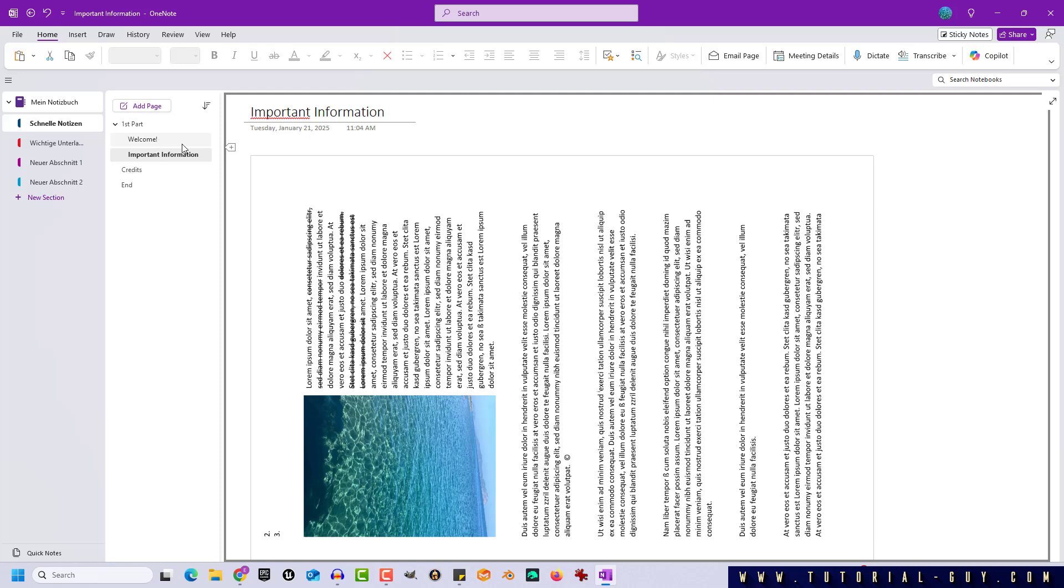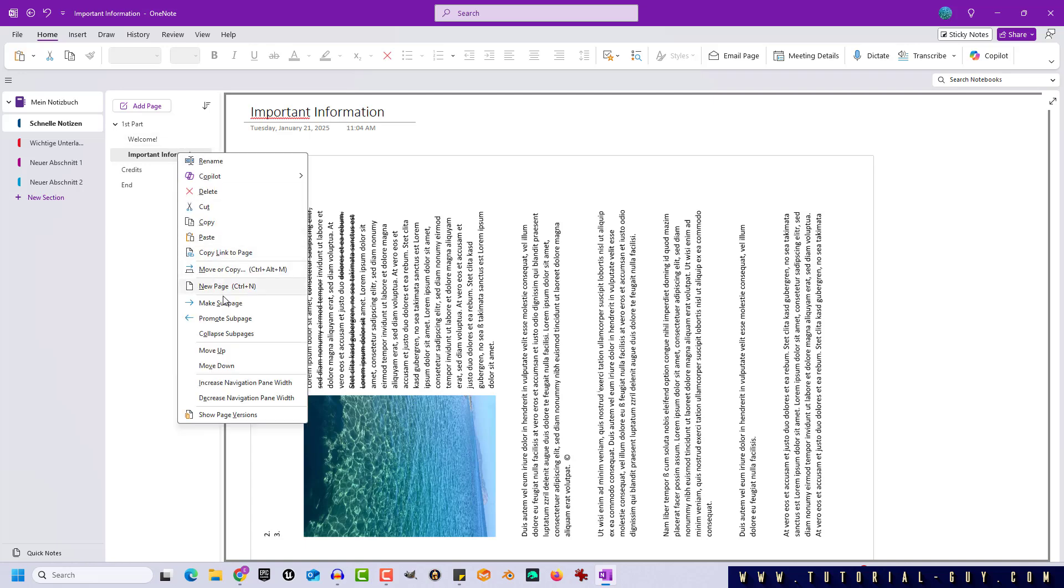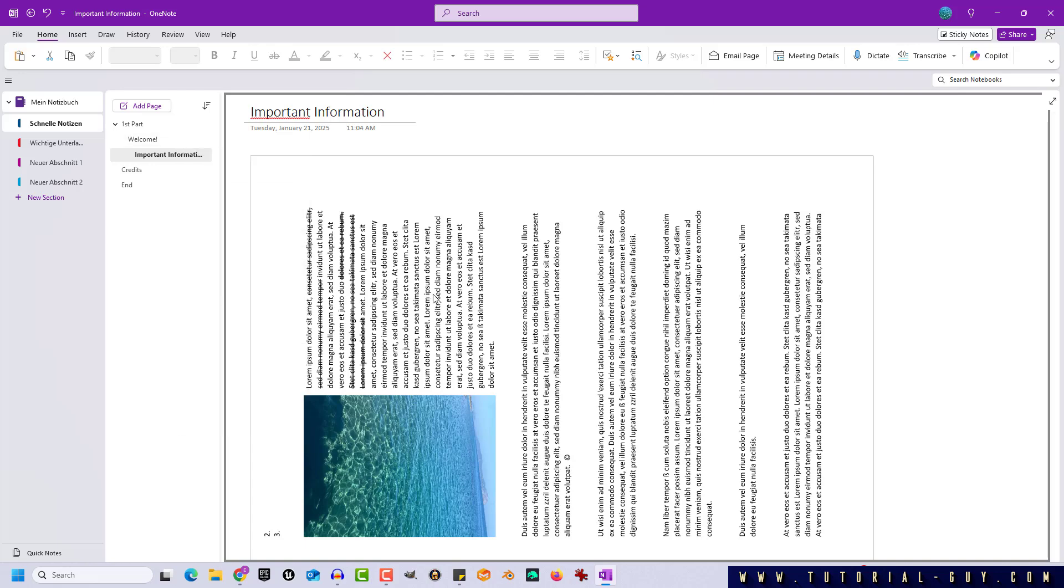This structuring with subpages can also be carried out on other levels. When using subpages, it can also be useful to add new pages that help with this structuring.